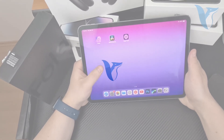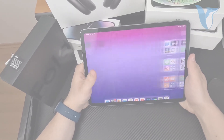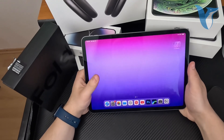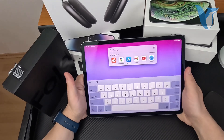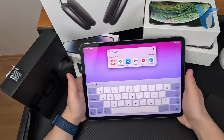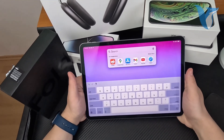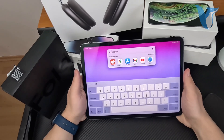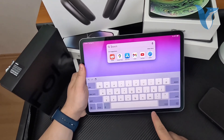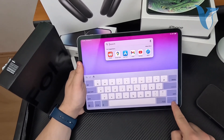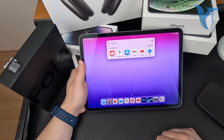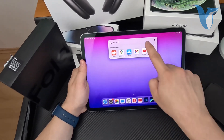Welcome back to another Foxtech video. This time we talk about how you can minimize the keyboard on your iPad. Here is the keyboard, and by minimizing you can mean a bunch of different stuff. By default, the minimizing icon is right here at the bottom, so you can literally just tap on it and the keyboard goes away.